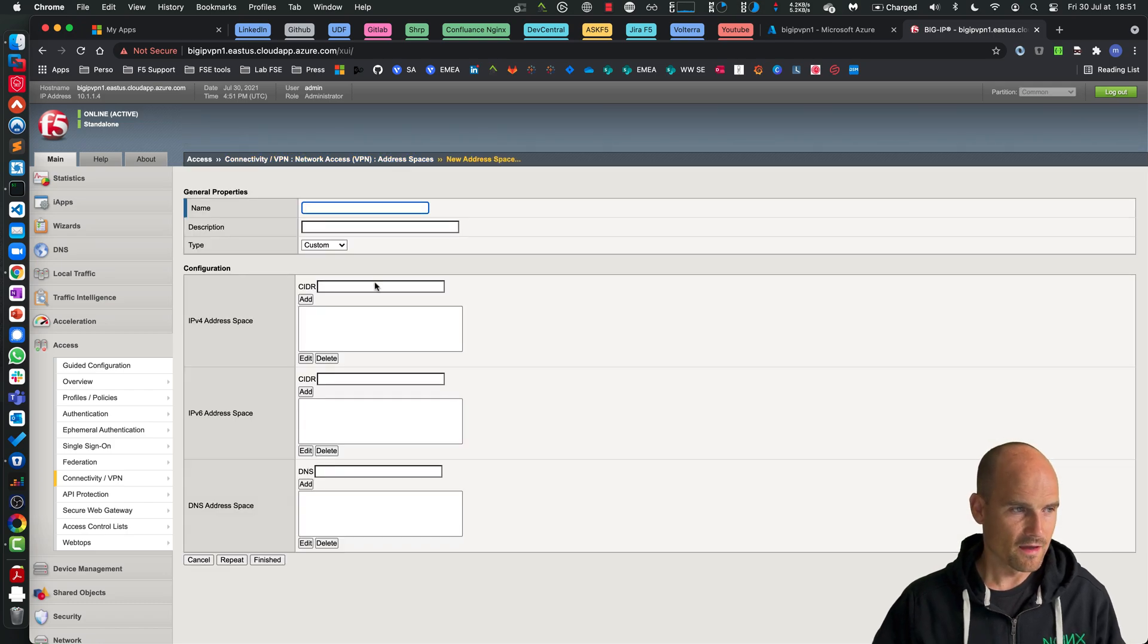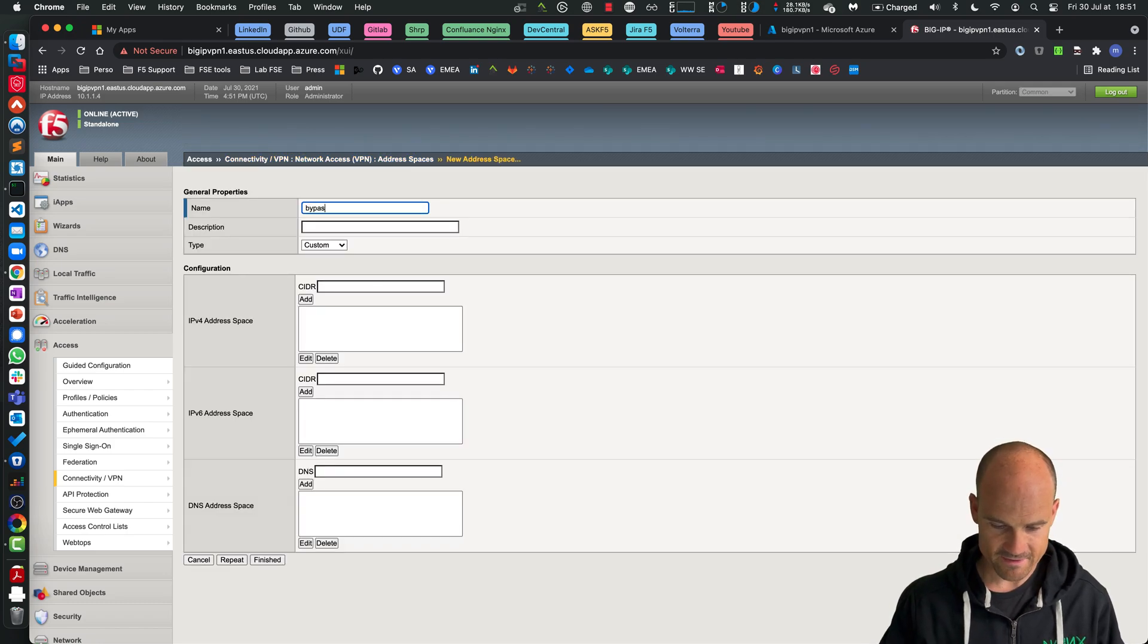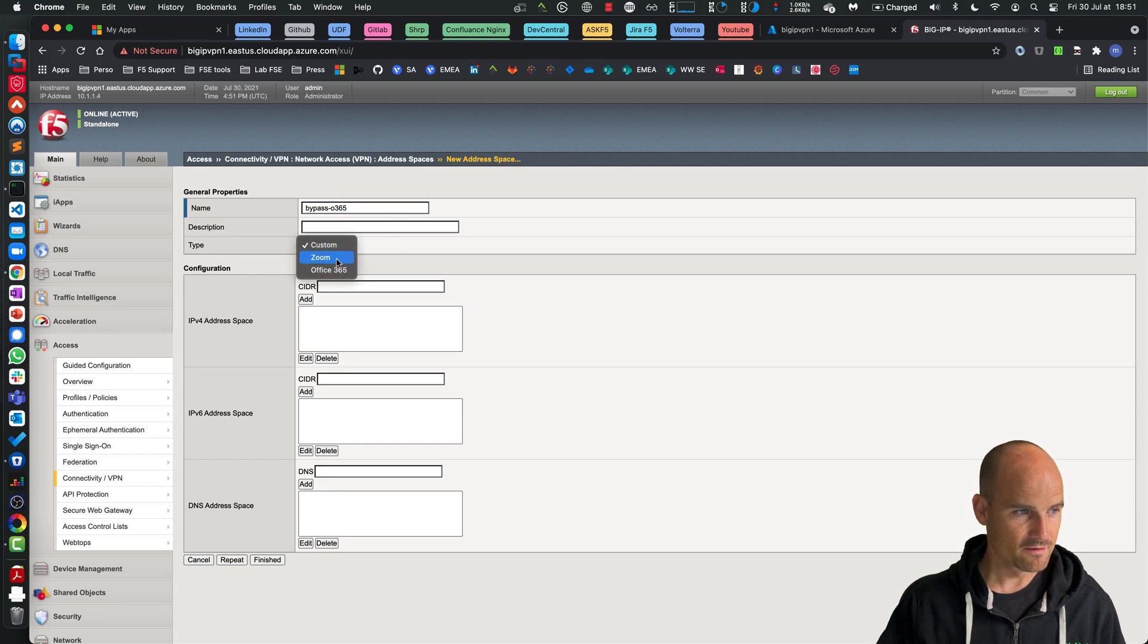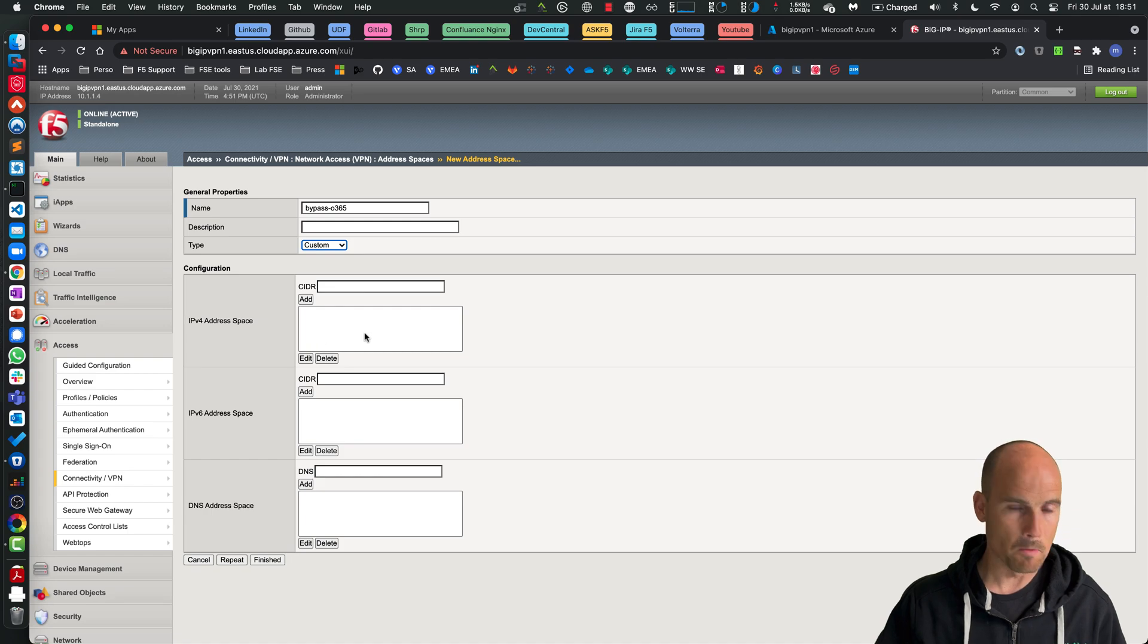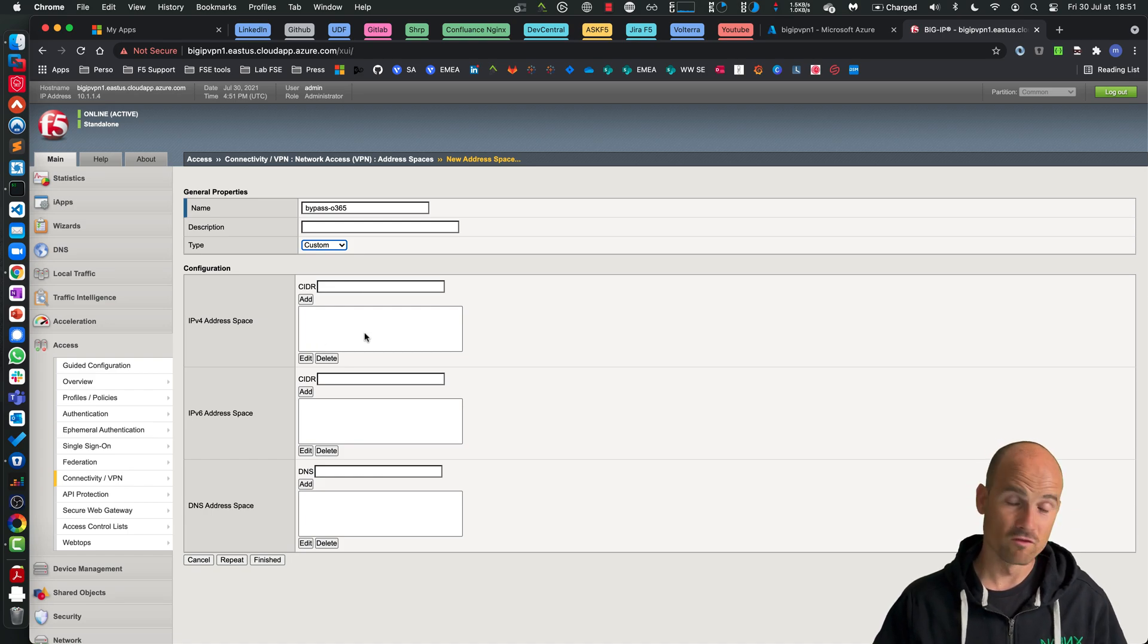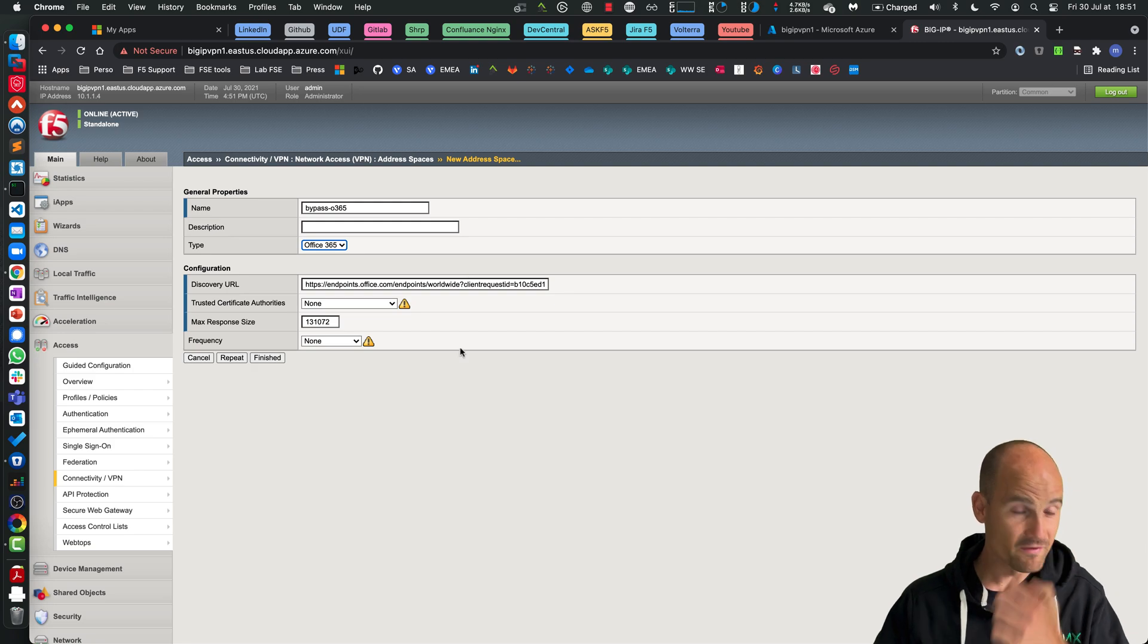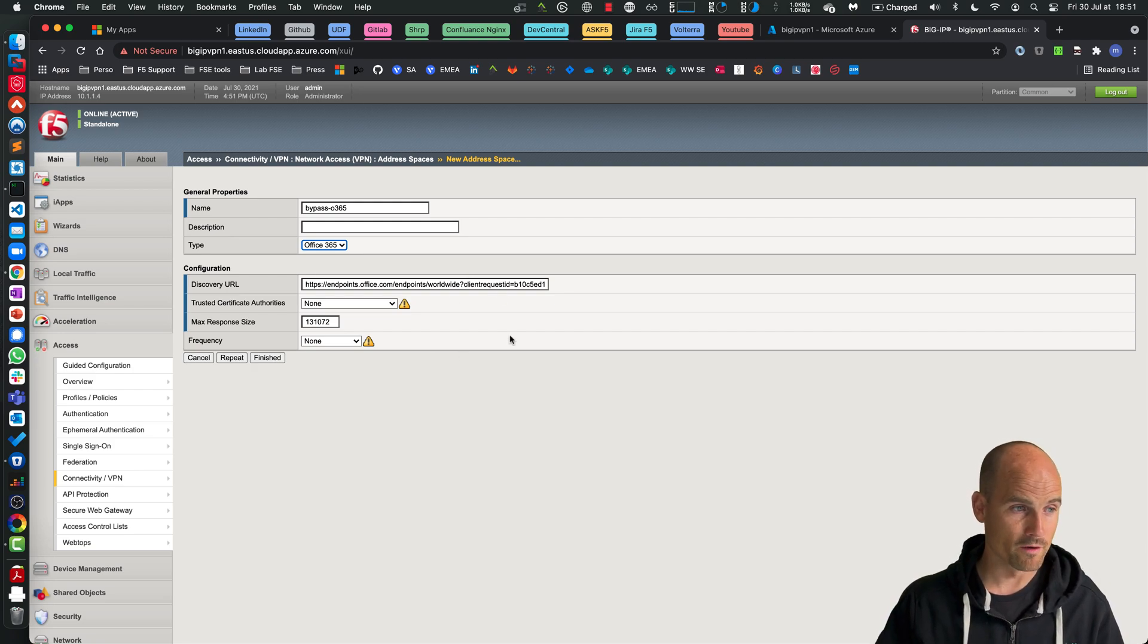Let's say I want to bypass Office 365. And as you can see now, here instead of entering a manual value or manual values, now I can use Office 365 feed. This is an endpoint provided by Microsoft.